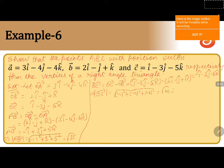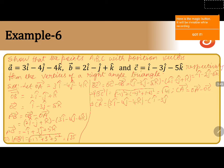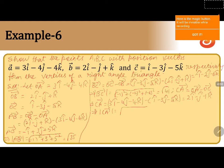Now we will calculate CA vector. CA vector is written as OA vector minus OC vector. OA vector is 3i cap minus 4j cap minus 4k cap, minus OC vector which is i cap minus 3j cap minus 5k cap. After simplification, we get 2i cap minus j cap plus k cap. The magnitude of CA equals square root of (2² + (-1)² + 1²), which is equal to root 6.